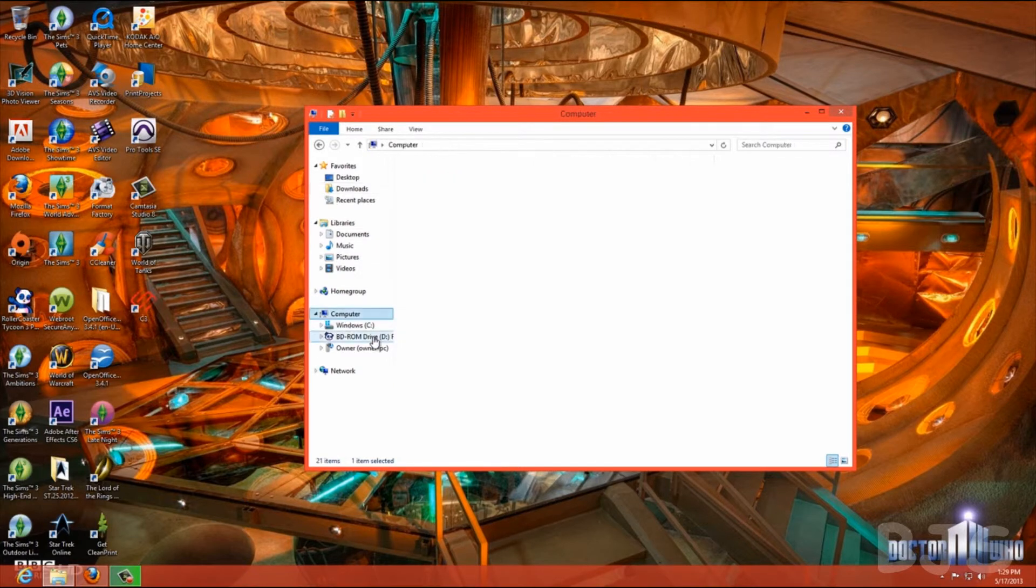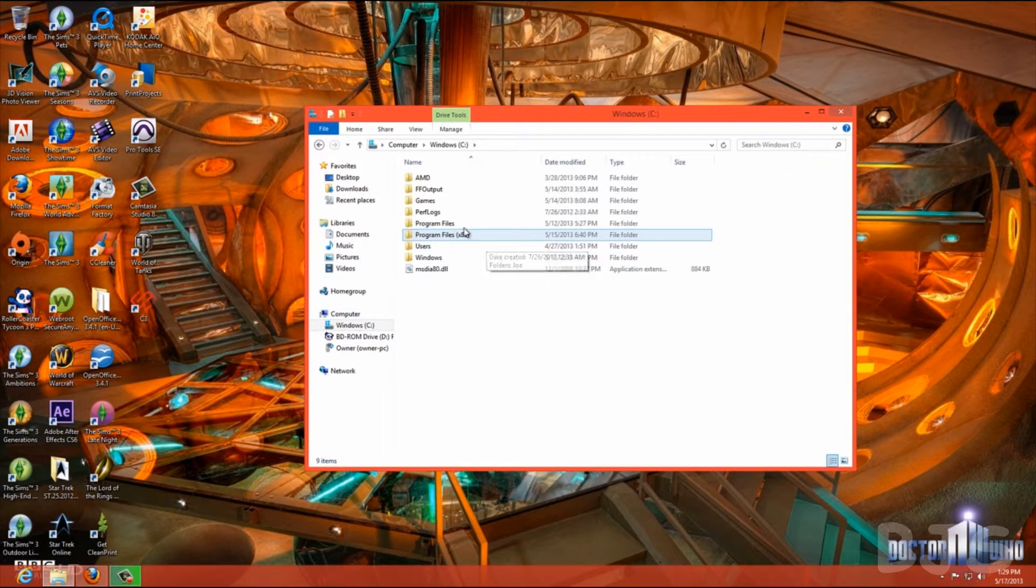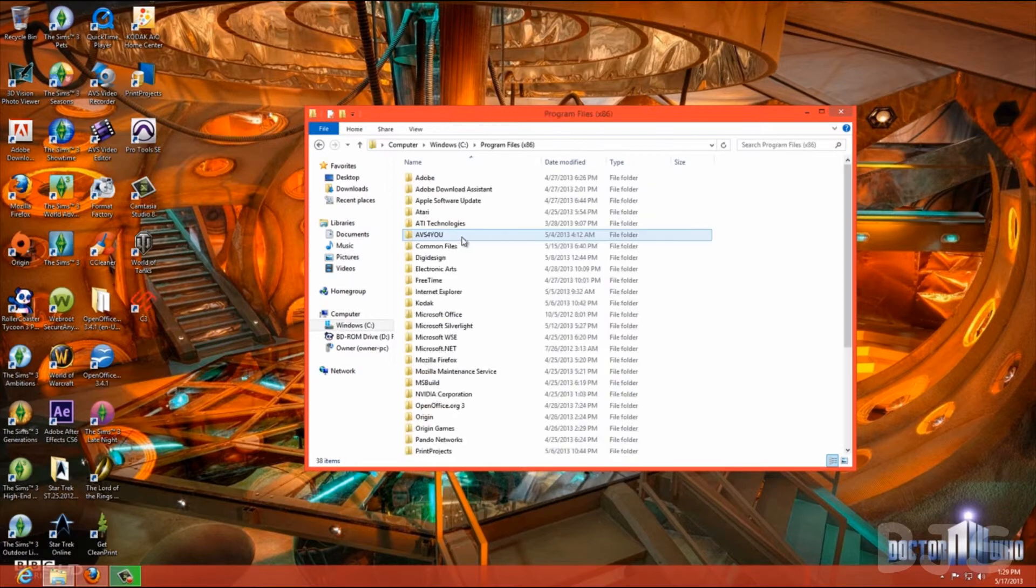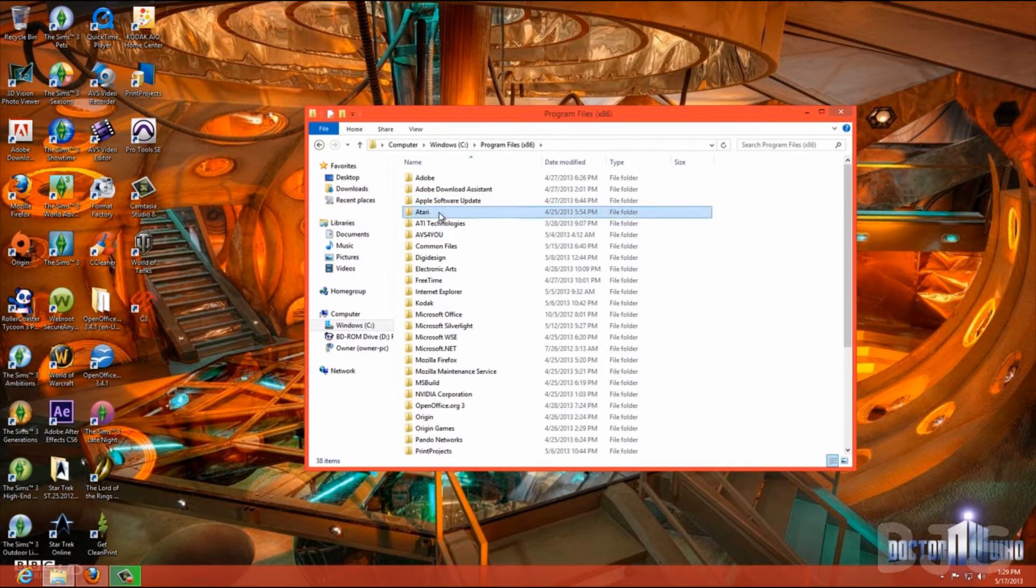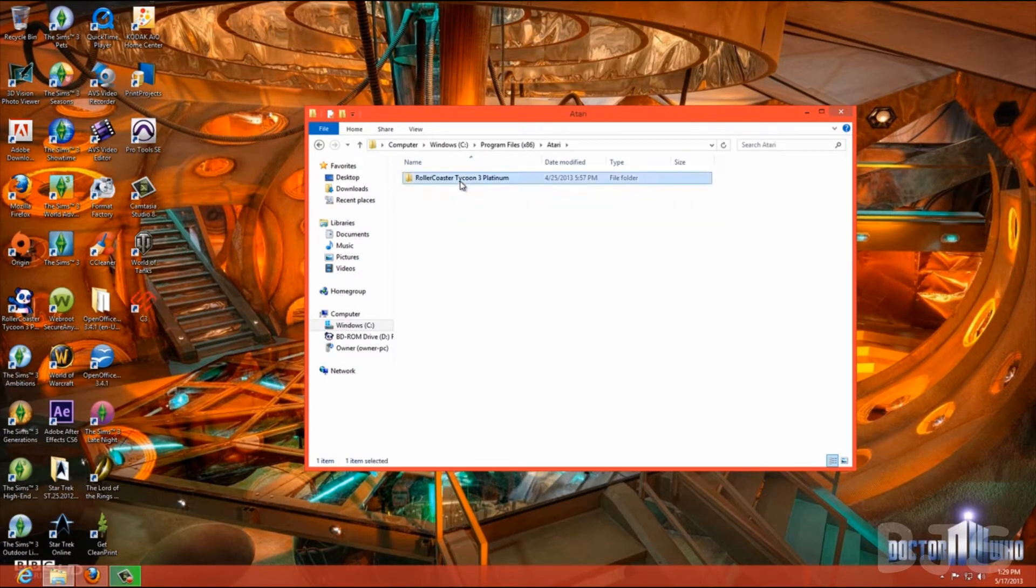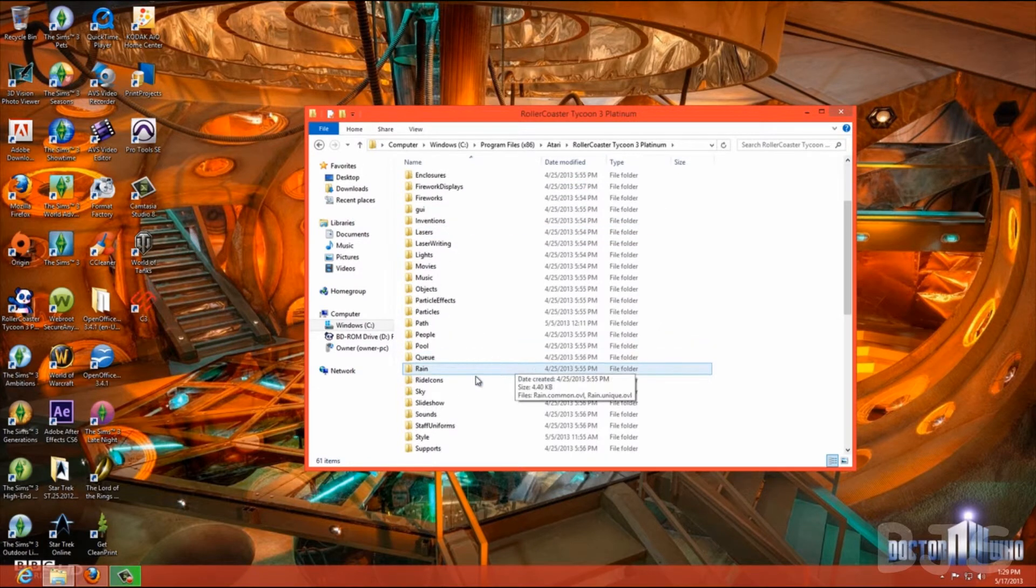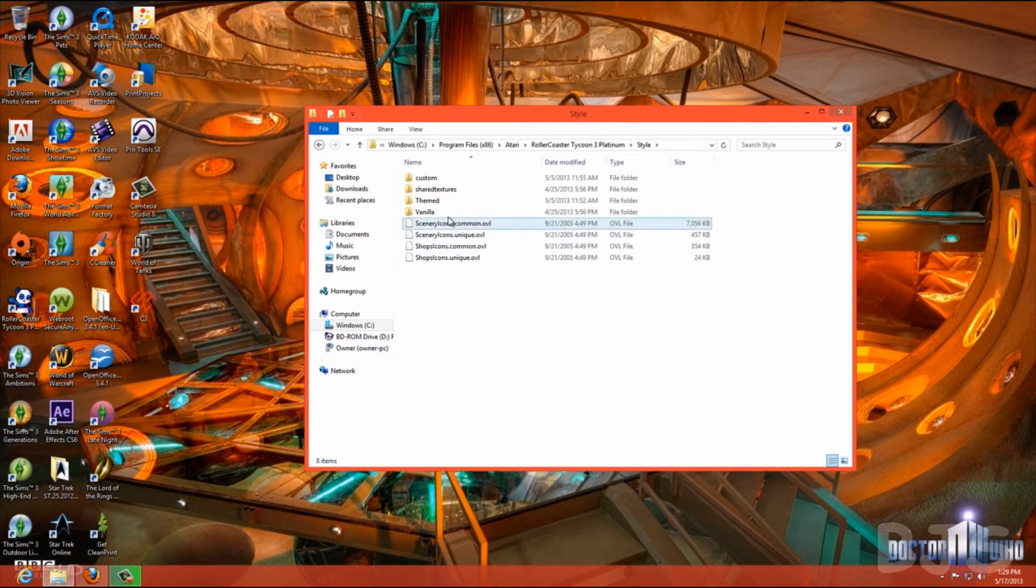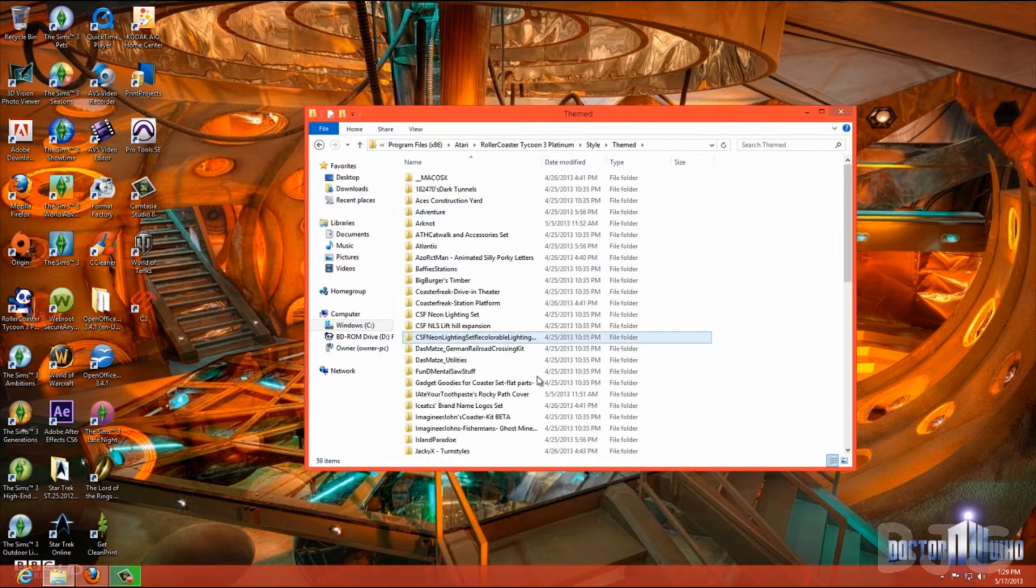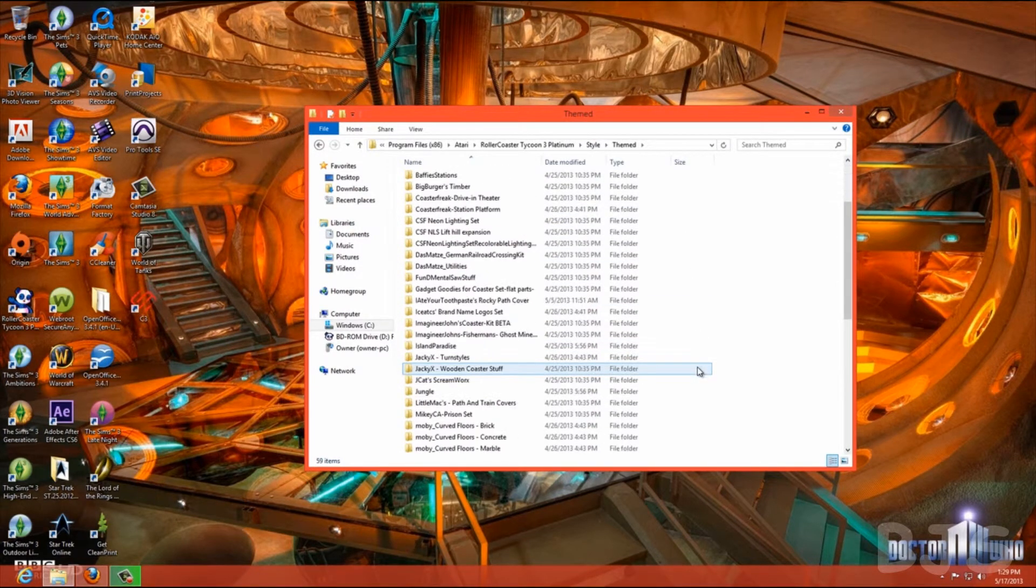And what you're going to do is copy it, and this is where you put it in. You're going to go to your H Drive, Program Files, Atari, Rollercoaster Tycoon 3, Platinum. Style, Themed, and you'll drop it in here.